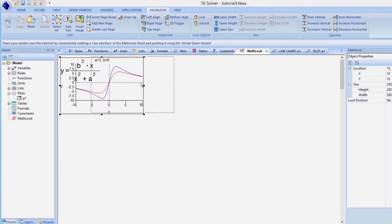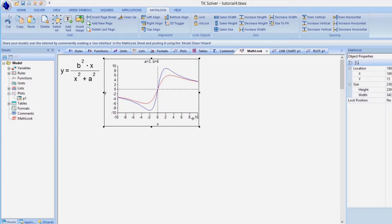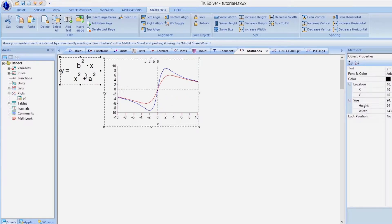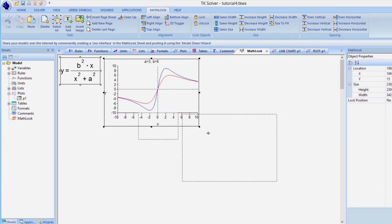We can easily rearrange objects in MathLook. Holding down the Control key, we can move several objects in MathLook simultaneously.